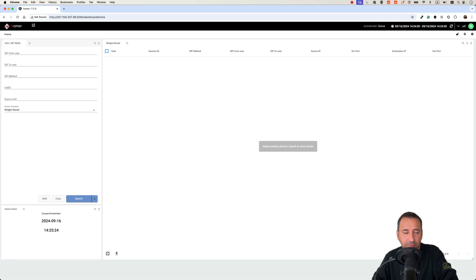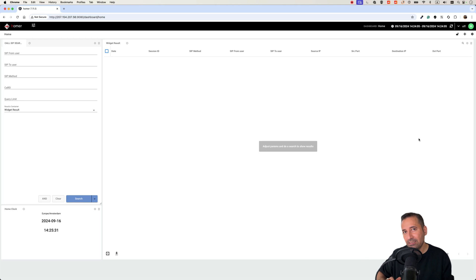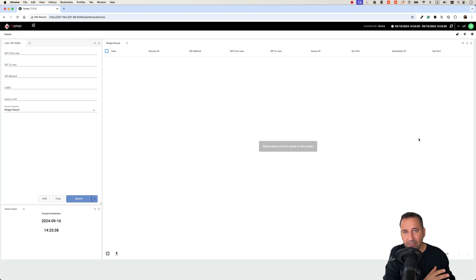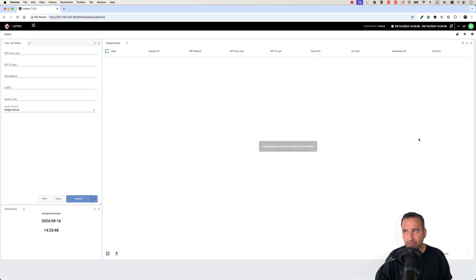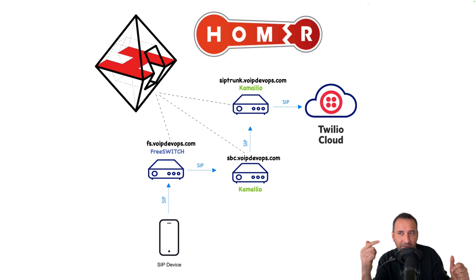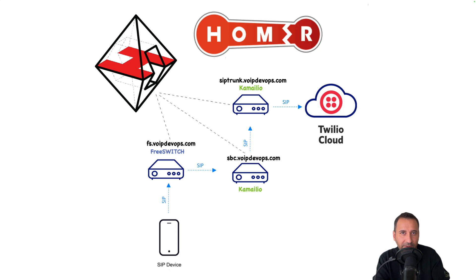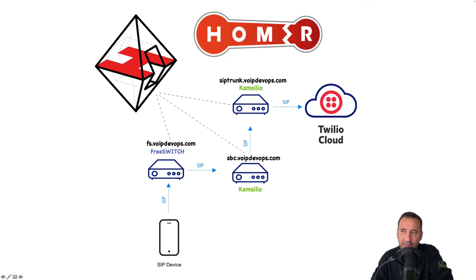By default there is no capture data, so you won't see anything in the search panel. The main step now is to have a system — Asterisk, FreeSWITCH, or any other SIP system — and capture its traffic to send to Homer. I have prepared a small lab for this video. I have a FreeSWITCH server, a softphone using Zoiper, and the FreeSWITCH is in my local network protected by an SBC — I'm using Kamailio.